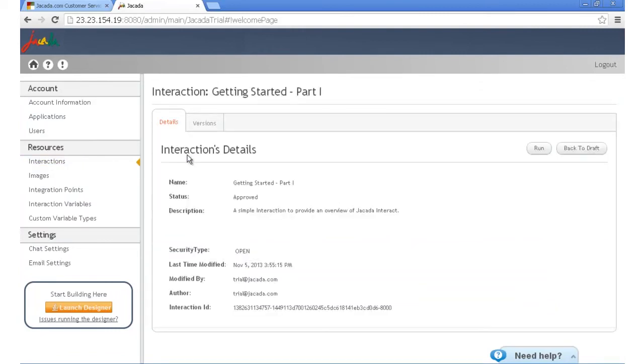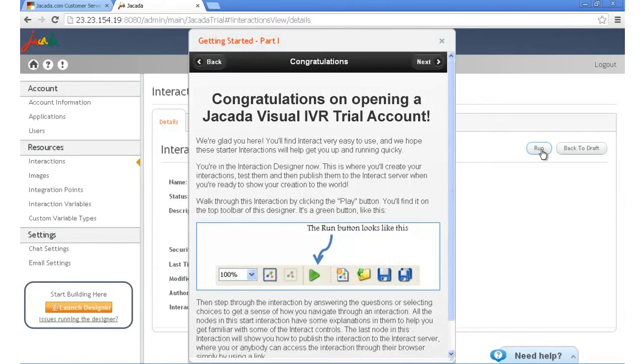You can test it here to make sure it's ready by clicking, once again, the run button. Finally, when you're ready, go ahead and approve it to make it available to your agents or customers.